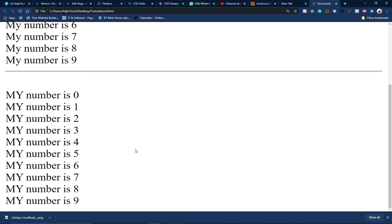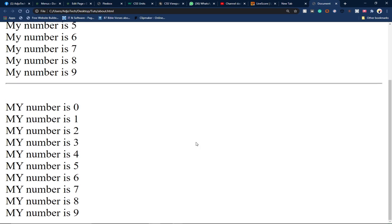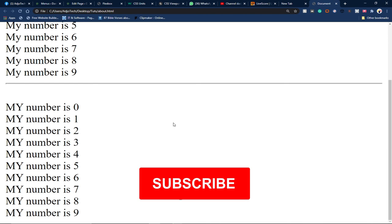Remember, you need to subscribe to this channel and don't forget to turn on the notification bell to get updates anytime we upload a new video. Basically, this is how we can create loops within JavaScript. Anytime a condition is true.